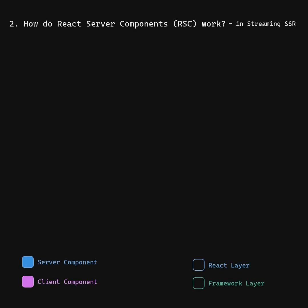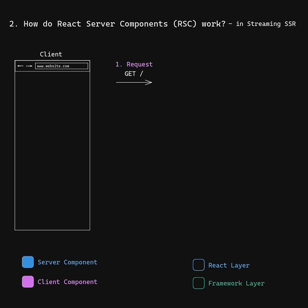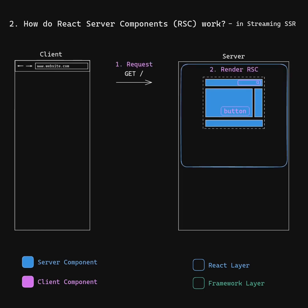How do React Server Components work? First, the client sends a GET request to the server. On the server, React begins to render React Server Components to JSON and stream them to the framework.